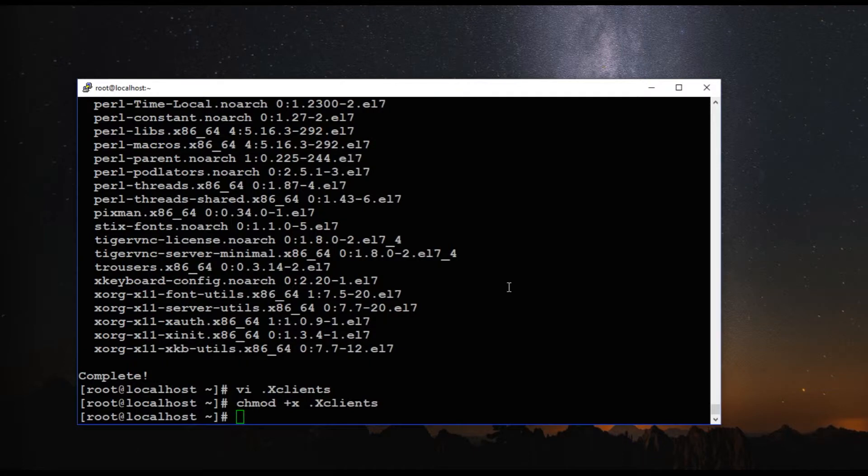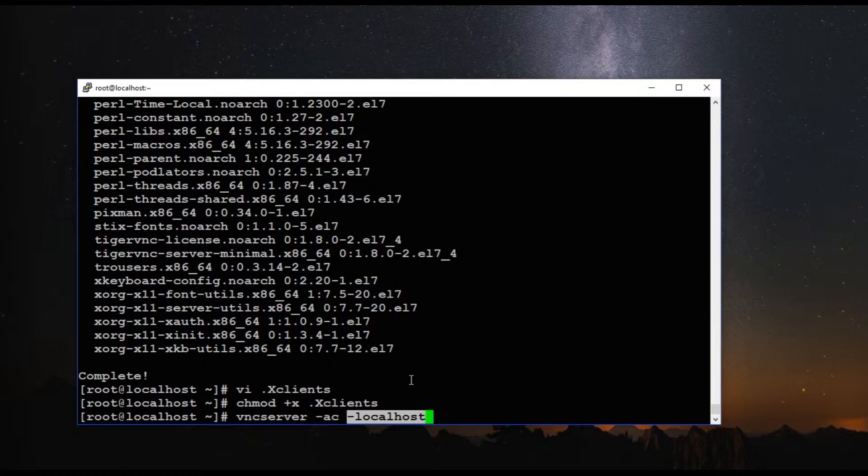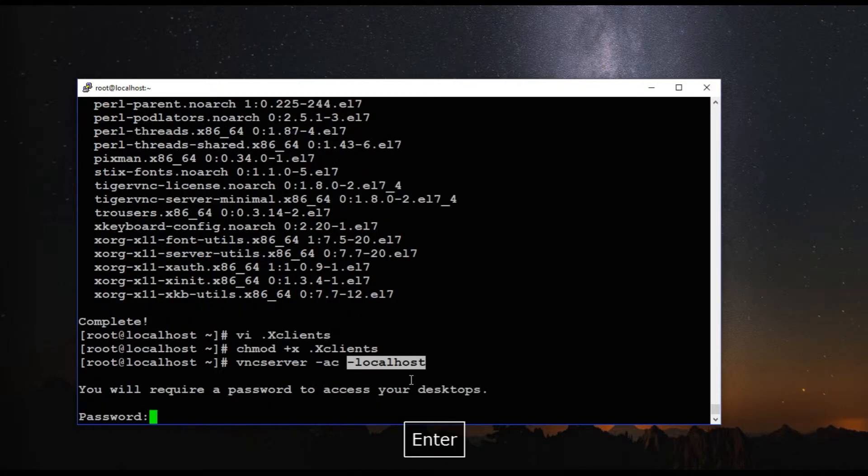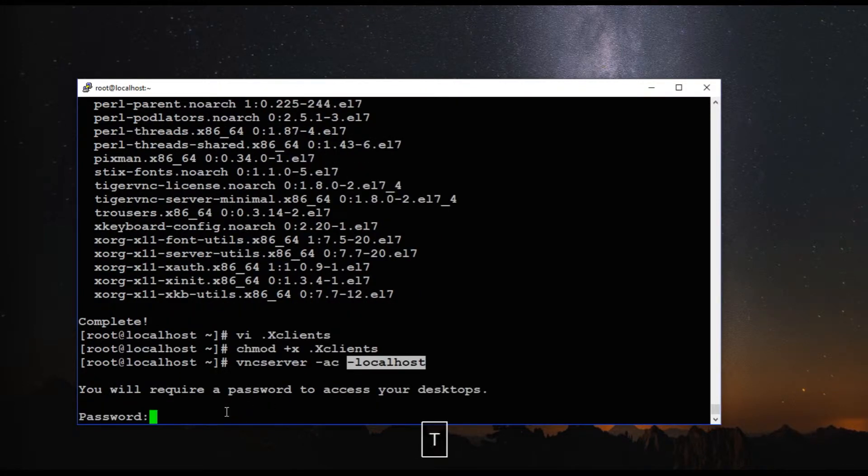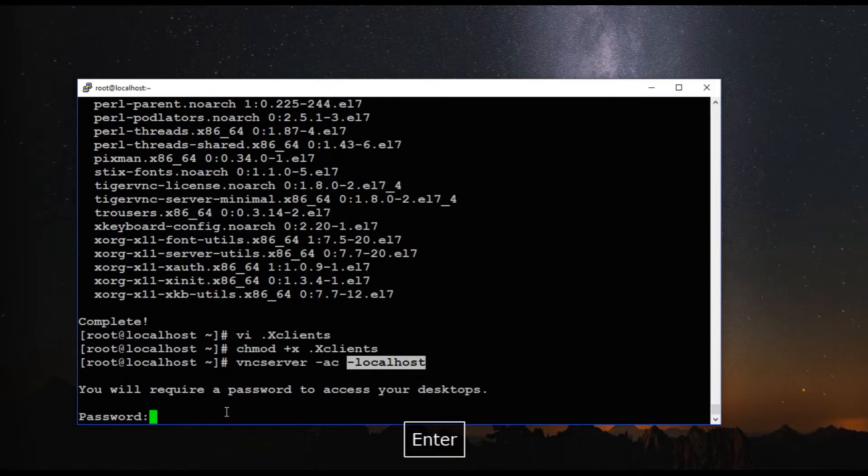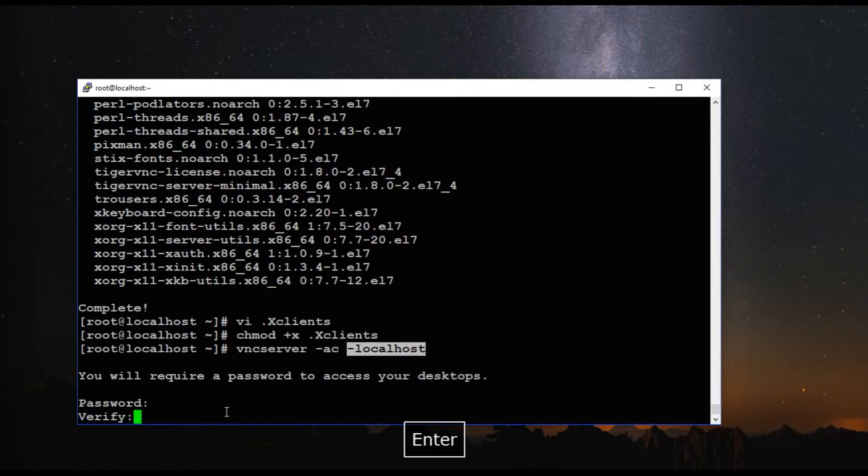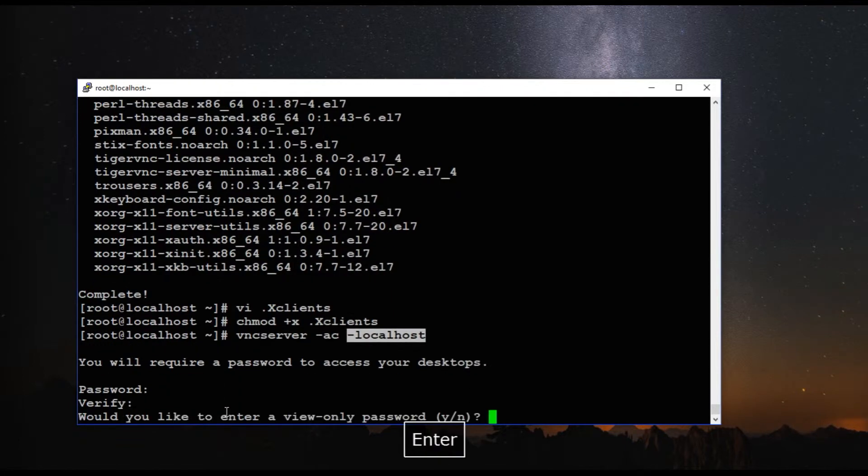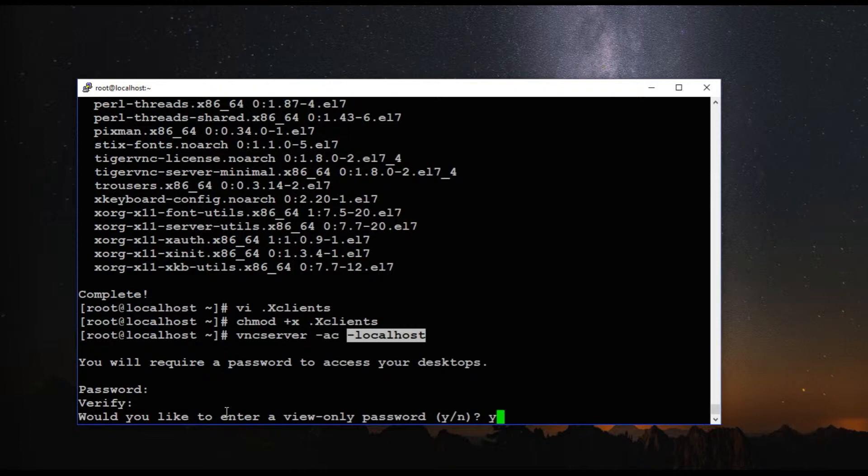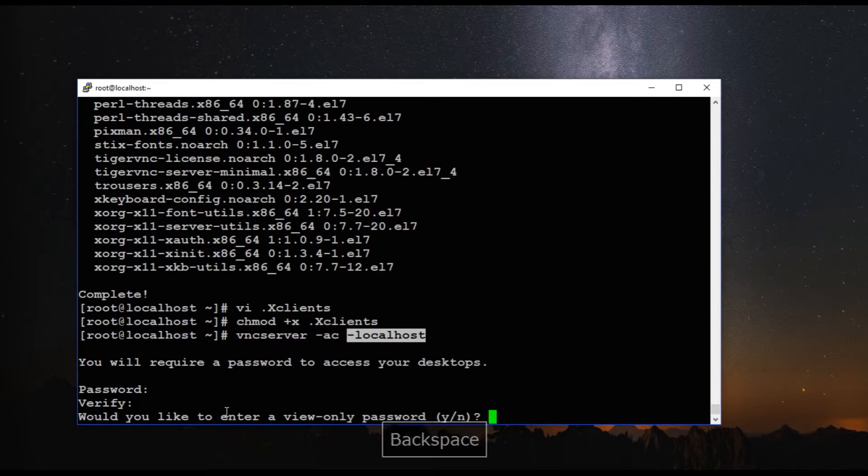Okay, so let's start the VNC server. I'm going to give the minus localhost flag because I don't want my VNC port to be exposed. So with this flag it will only listen to my loopback IP address. So let's execute this command and you have to give a password that will be used later when you access the VNC using VNC viewer. And here we don't want any view only password, so let's say no and press enter.